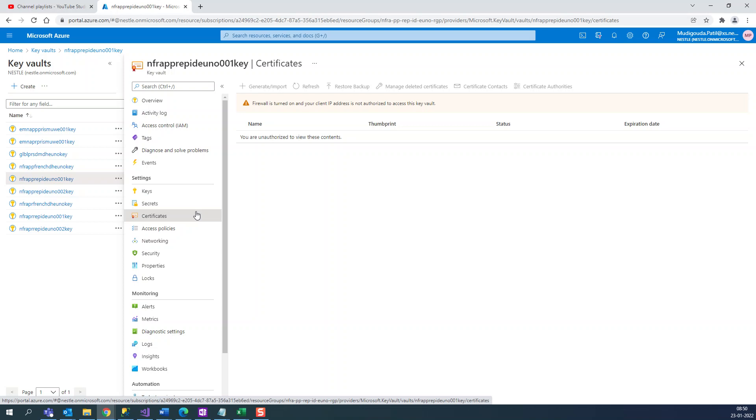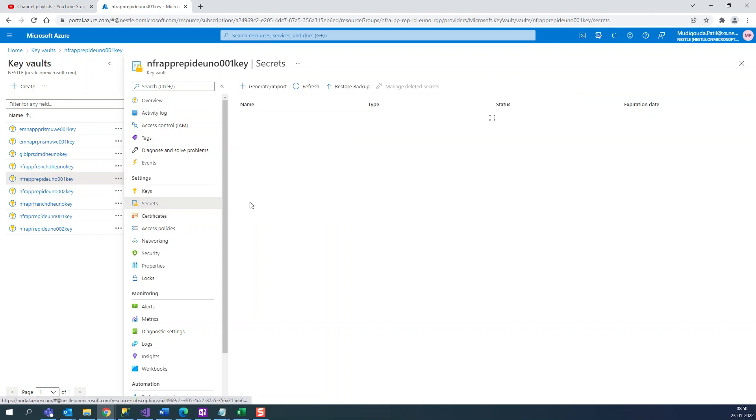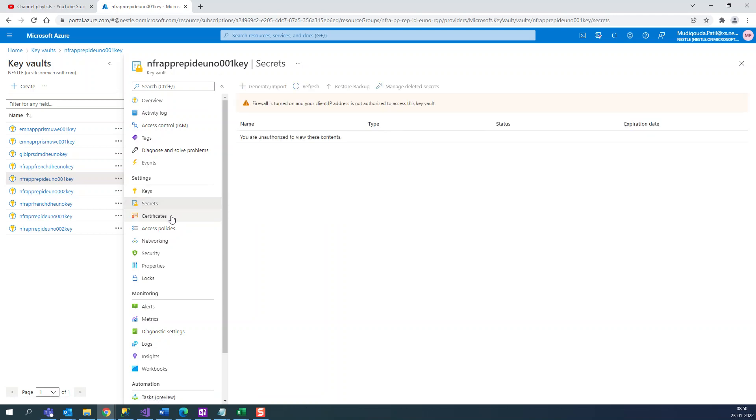So once you create it, you need to remember what is the Key Vault name you have created and what is the secret or certificate you have created inside the Key Vault. Then you can use it anywhere within your Azure resources.